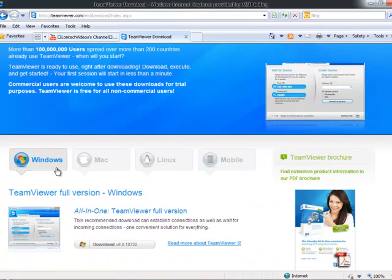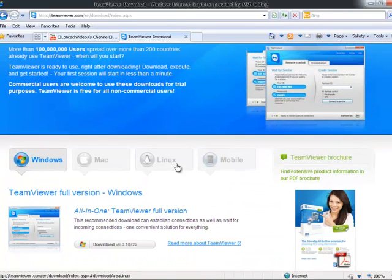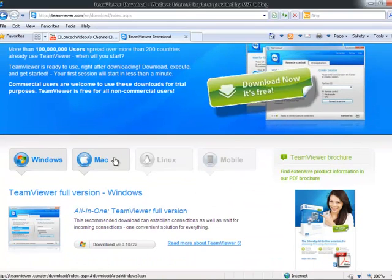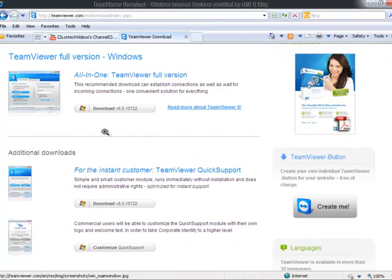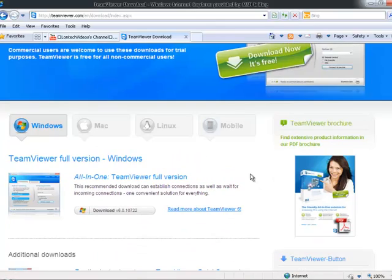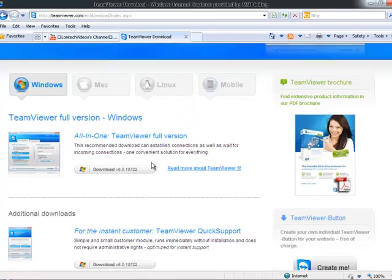So you can do it on any other software like Mac, Windows, Windows XP and Vista, which I'm using XP.